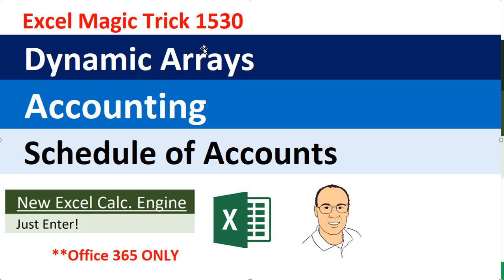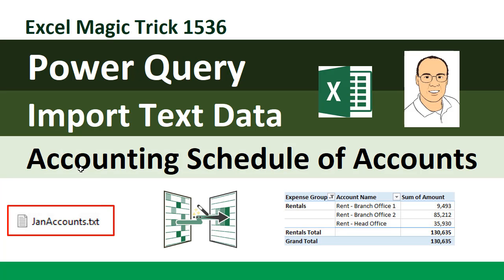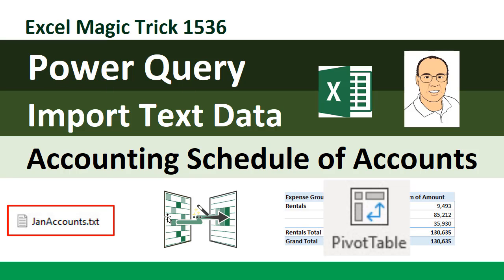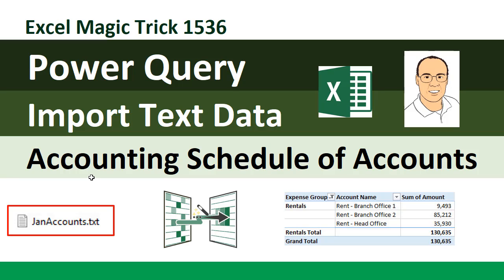Now back in Excel Magic Trick 1530, we actually saw the same example, but there we used dynamic arrays. Here we have this text file, and we're going to use the amazing Power Query and the good old standby pivot table. Now let's go look at the text file.